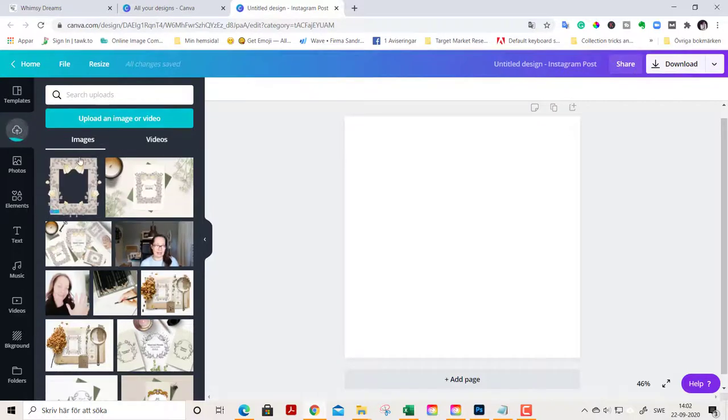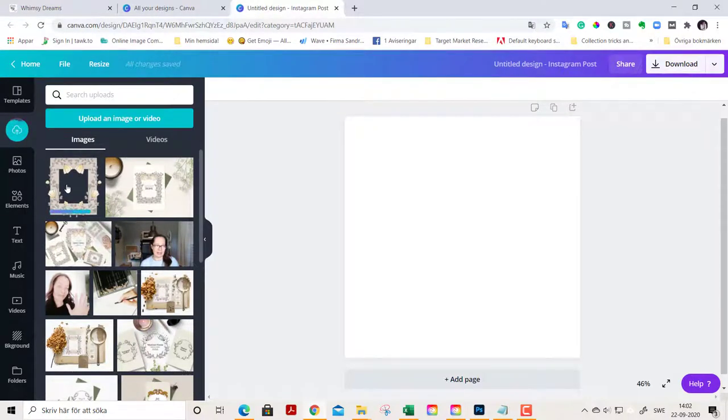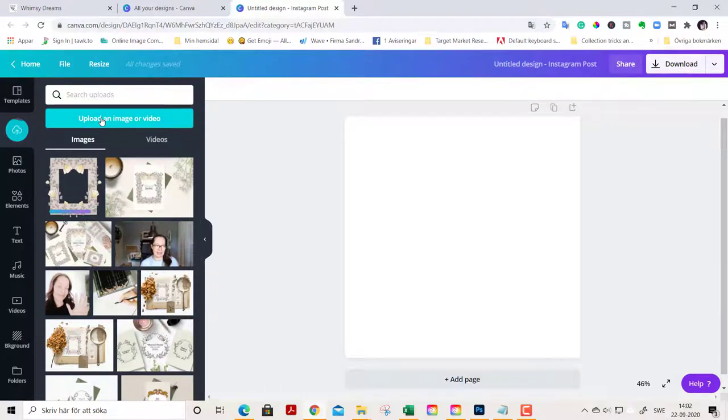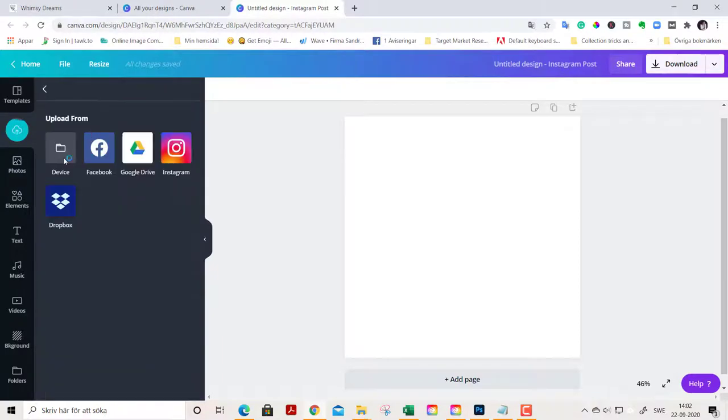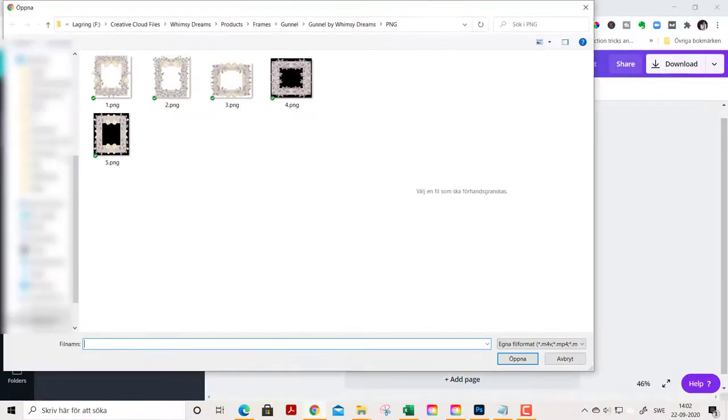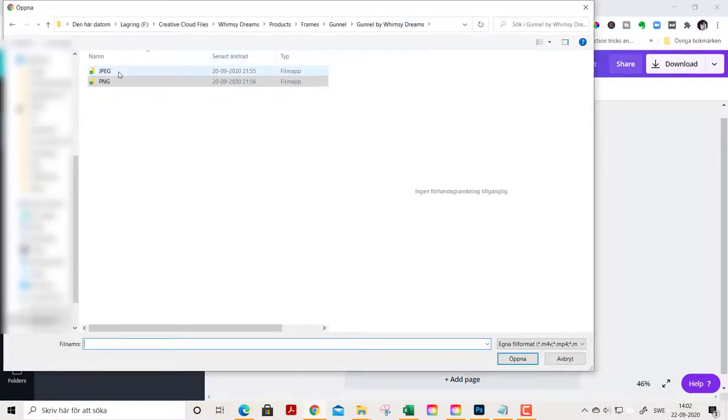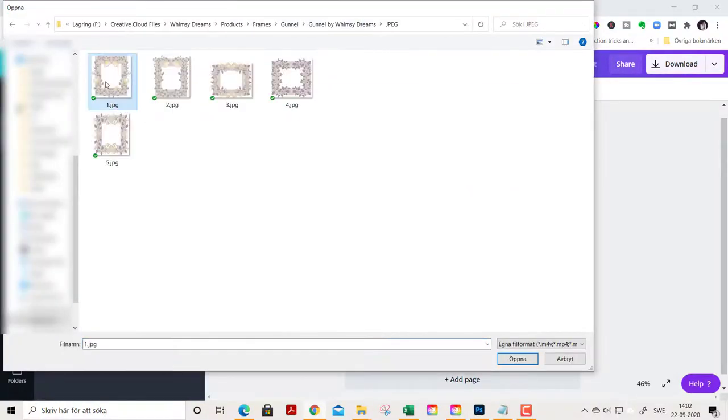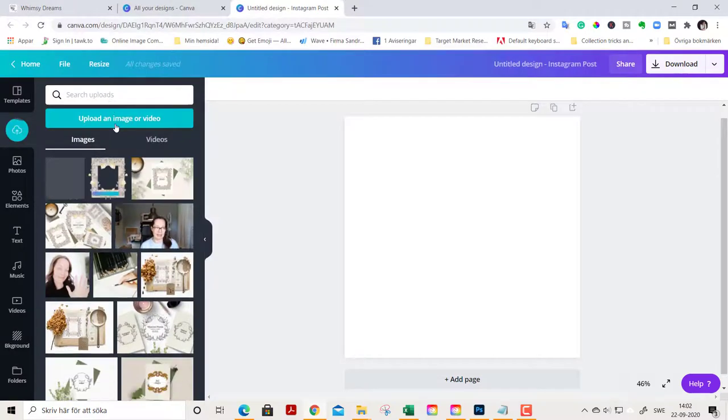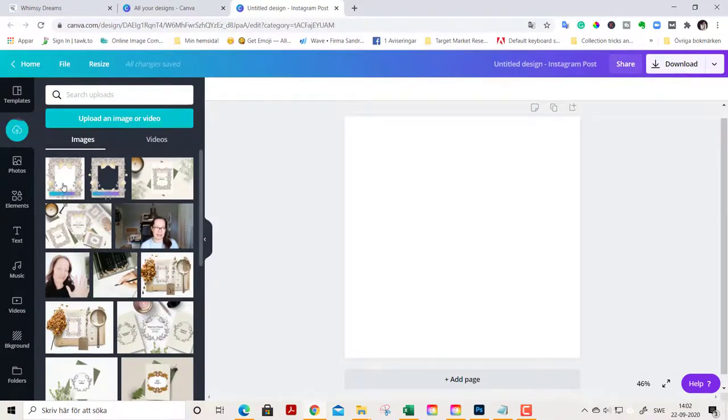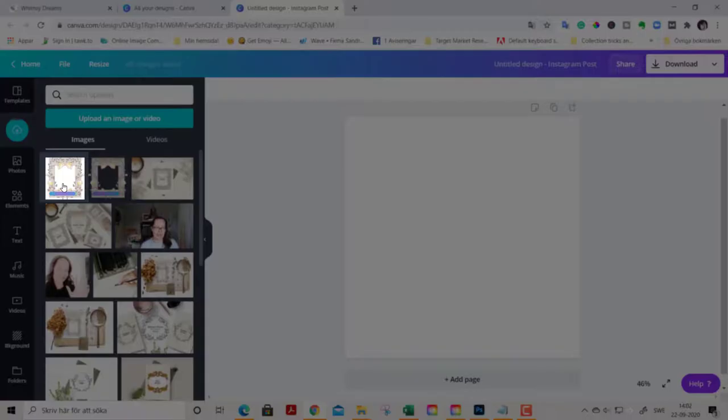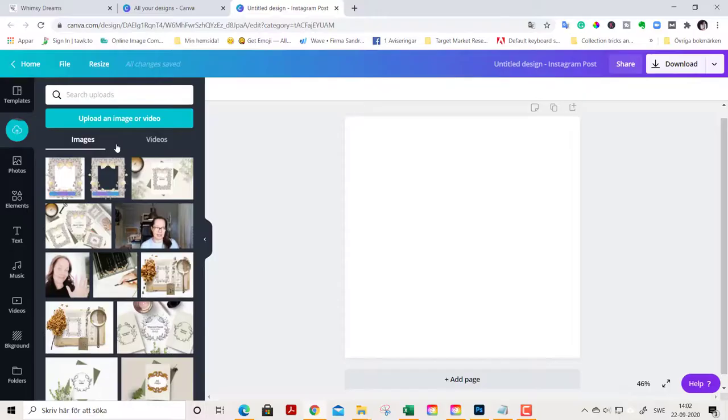Now I'm gonna upload. This is a PNG and you see the background is transparent. Now I'm going to upload a JPEG. And you notice the JPEG has a white background and it's hard to layer those.